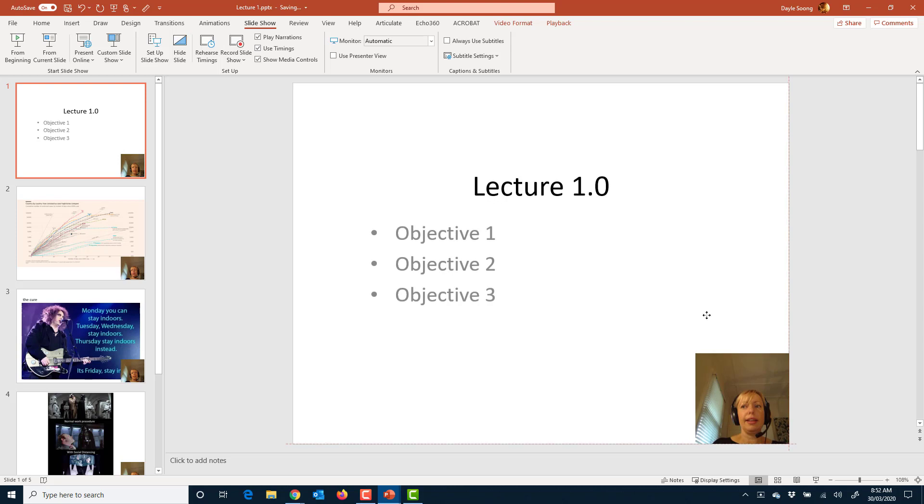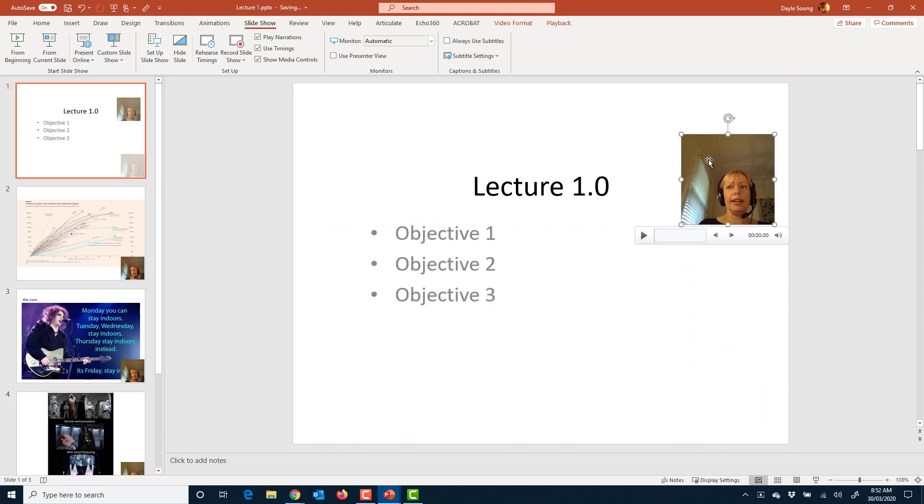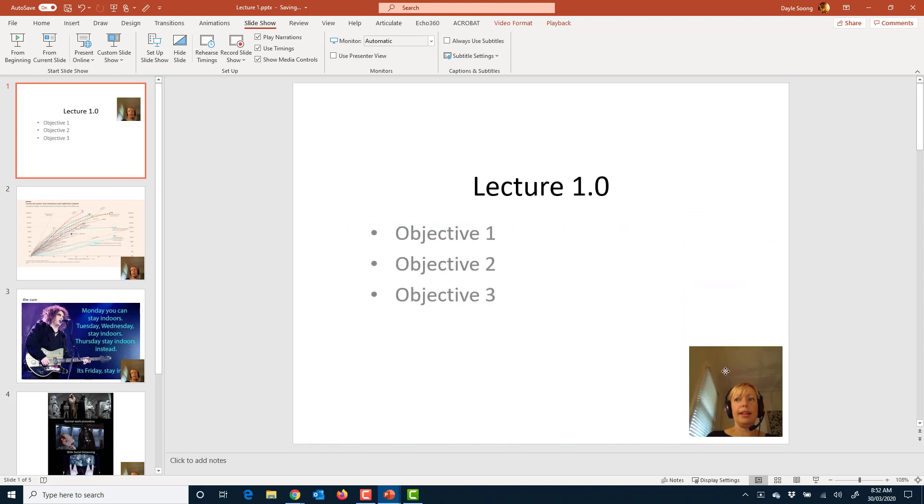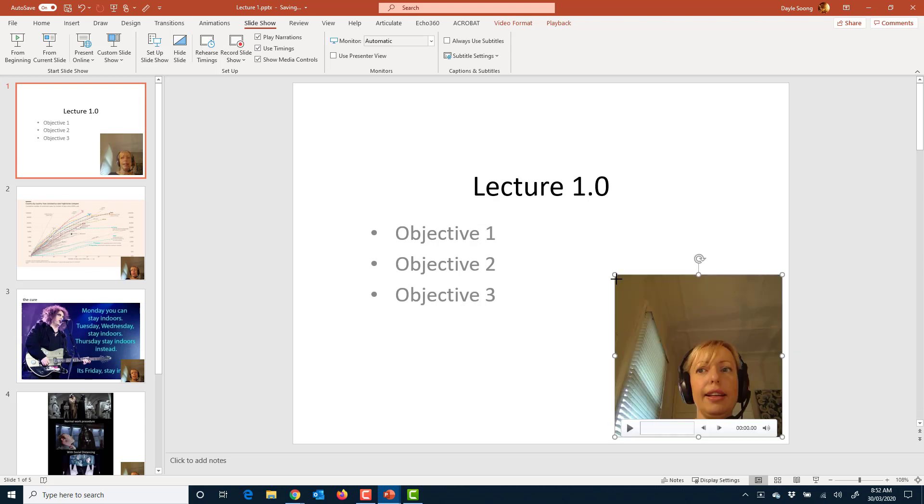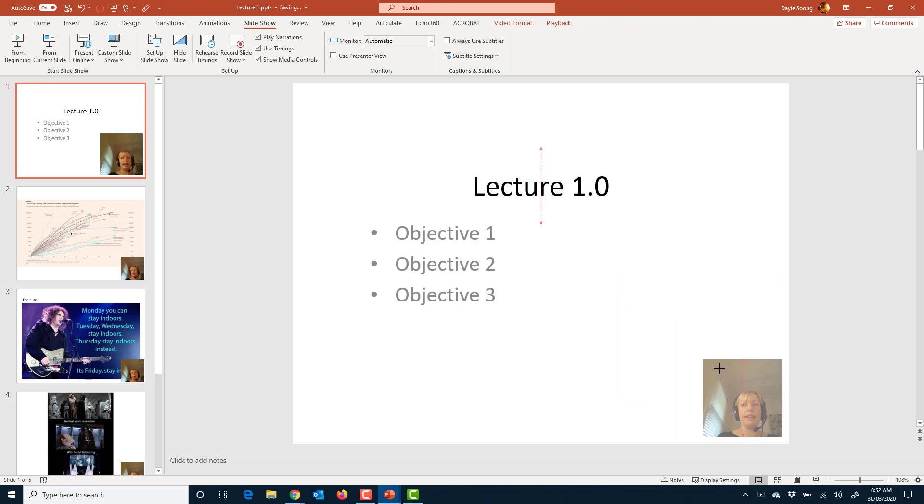I can move this around if it's covering something up. I can make it bigger. I can make it smaller.